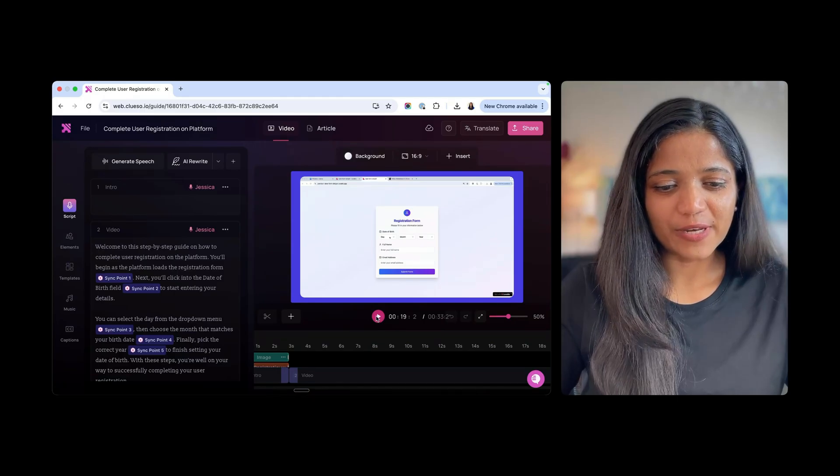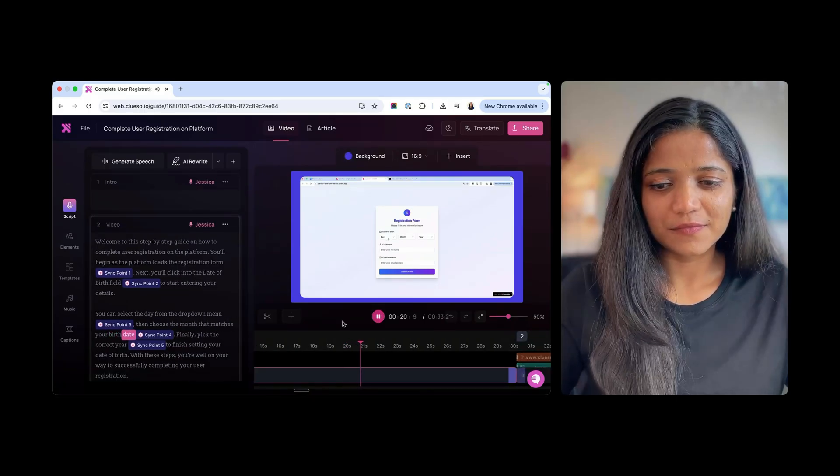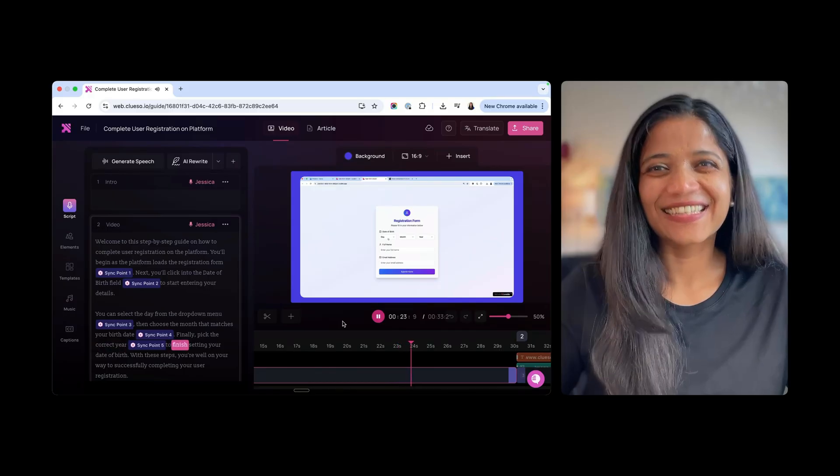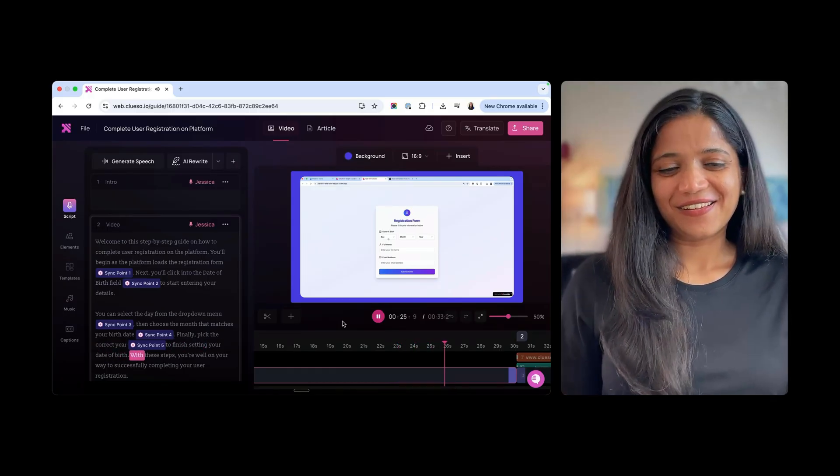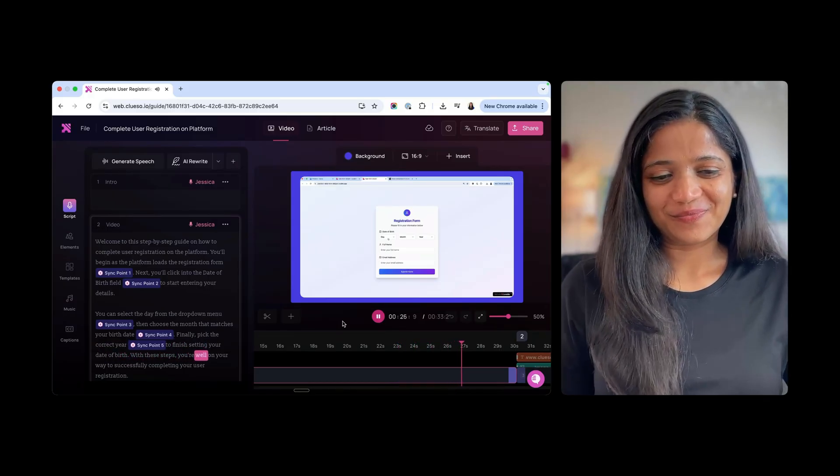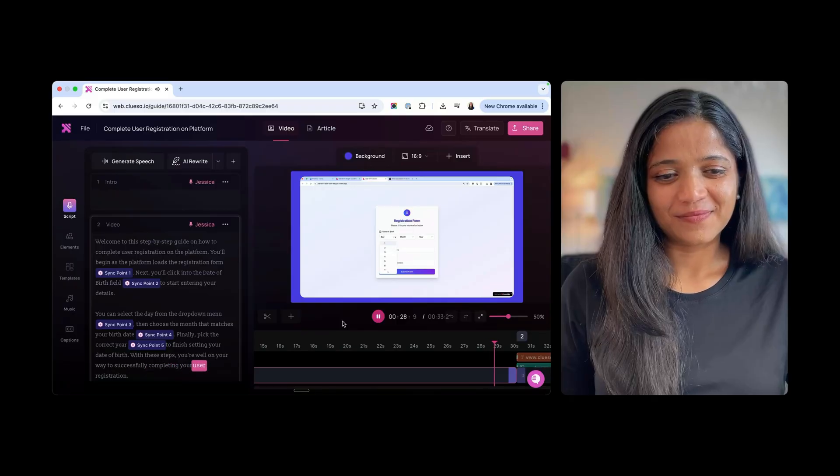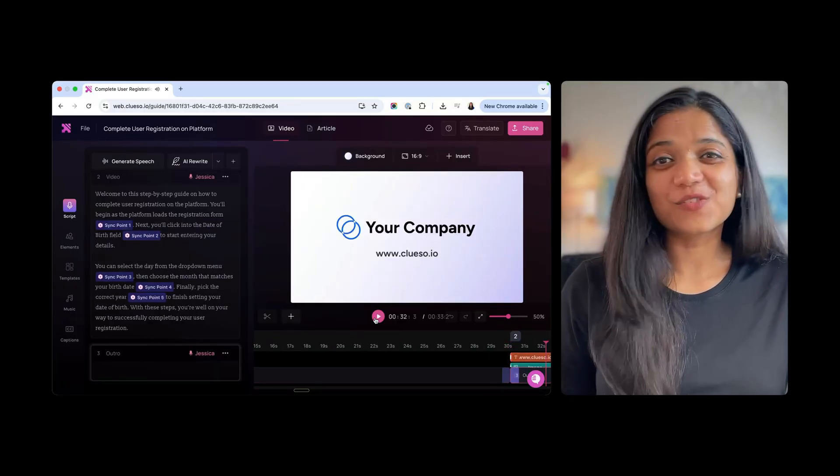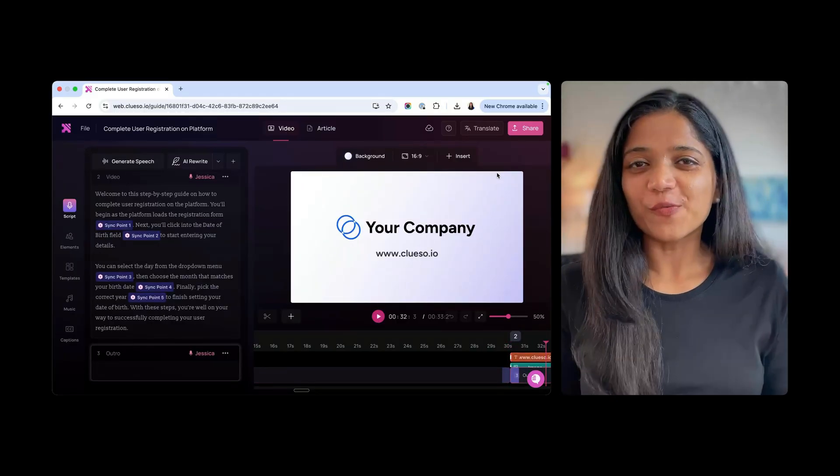So let's go ahead and play this. Welcome to this step-by-step guide on how to complete user registration on the platform. You'll begin as the platform loads the registration form. Next, you'll click into the date of birth field. I think that's brilliant. And this is my first output.